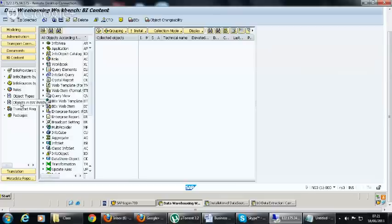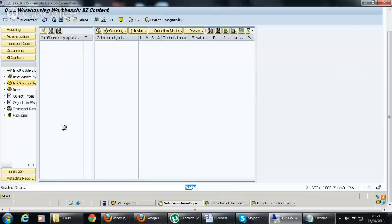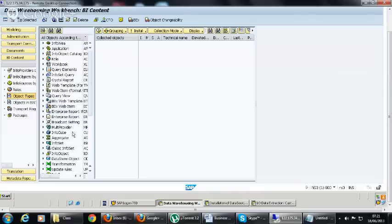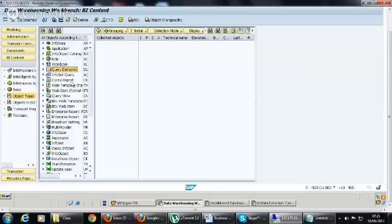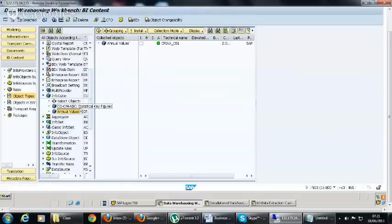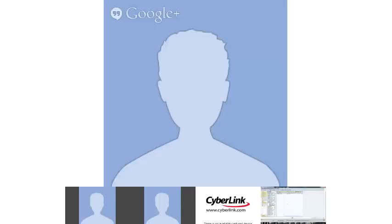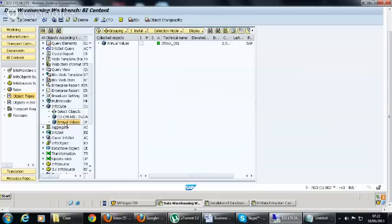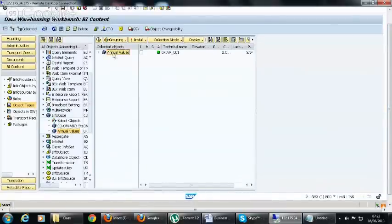On the left-hand side you have different views of the middle window. Click on 'Object Types' and the view will change to show a complete set of objects. In the middle window you get all the objects — for example, InfoCubes — and you can drag them to the right pane ready for installation.